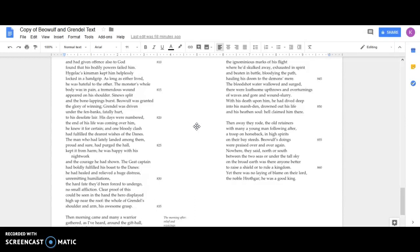His days were numbered, the end of his life was coming over him. He knew it for certain. And one bloody clash had fulfilled the dearest wishes of the Danes. The man who had lately landed among them, proud and sure, had purged the hall, kept it from harm. He was happy with his night work and the courage he had shown.